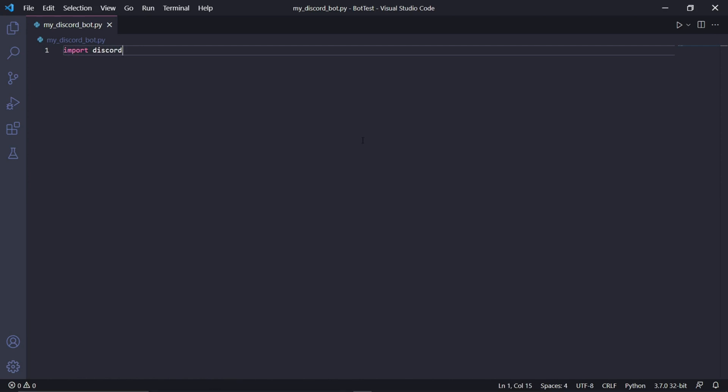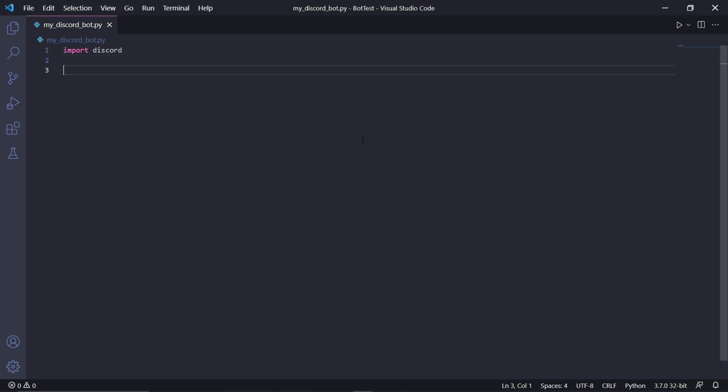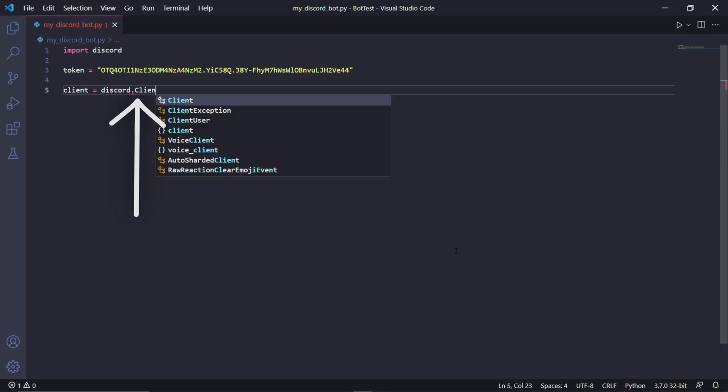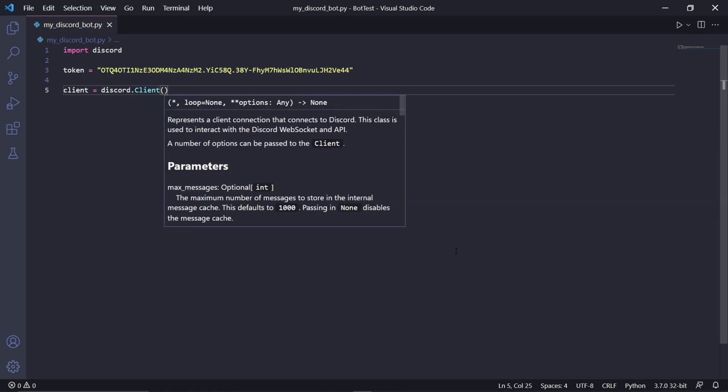But the nice thing with Visual Studio Code is that you can click this here at the bottom left, and then here in terminal we can just type pip install discord. If you're using command prompt or a terminal outside of VS Code, then you can type the exact same command and it should start downloading discord.py. After that's done installing, we can go back into our Python script and type import discord.